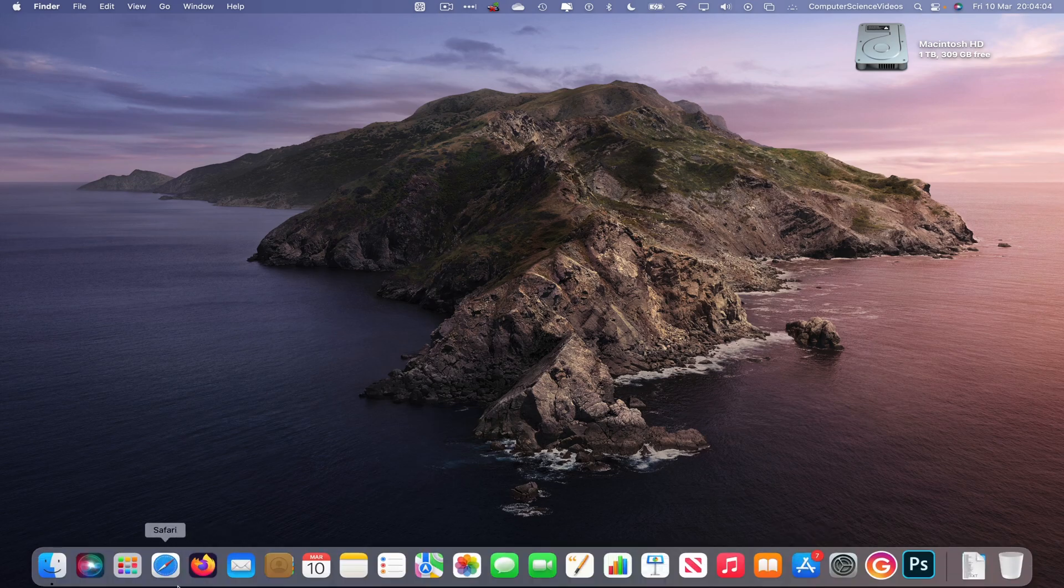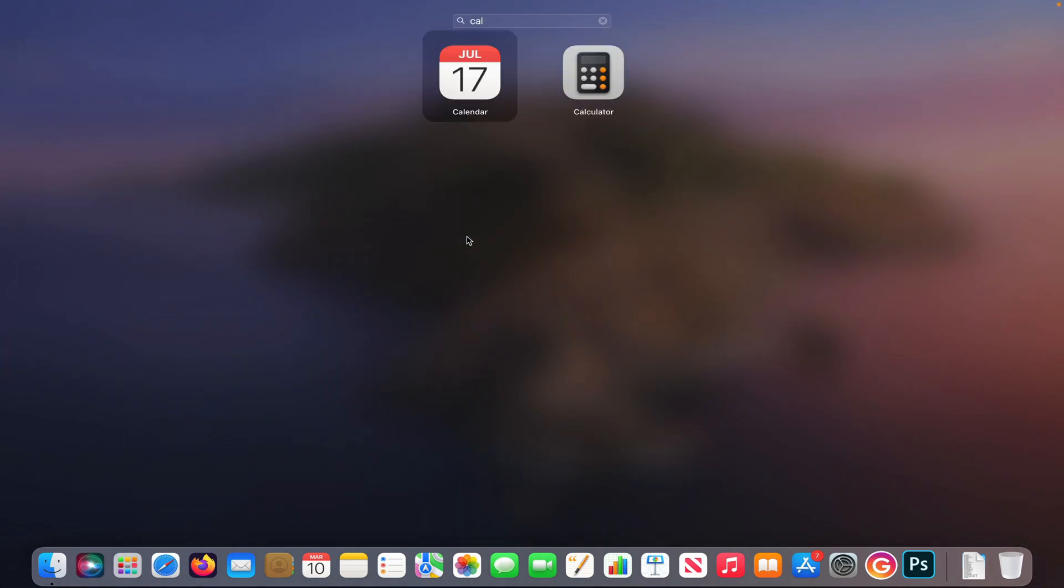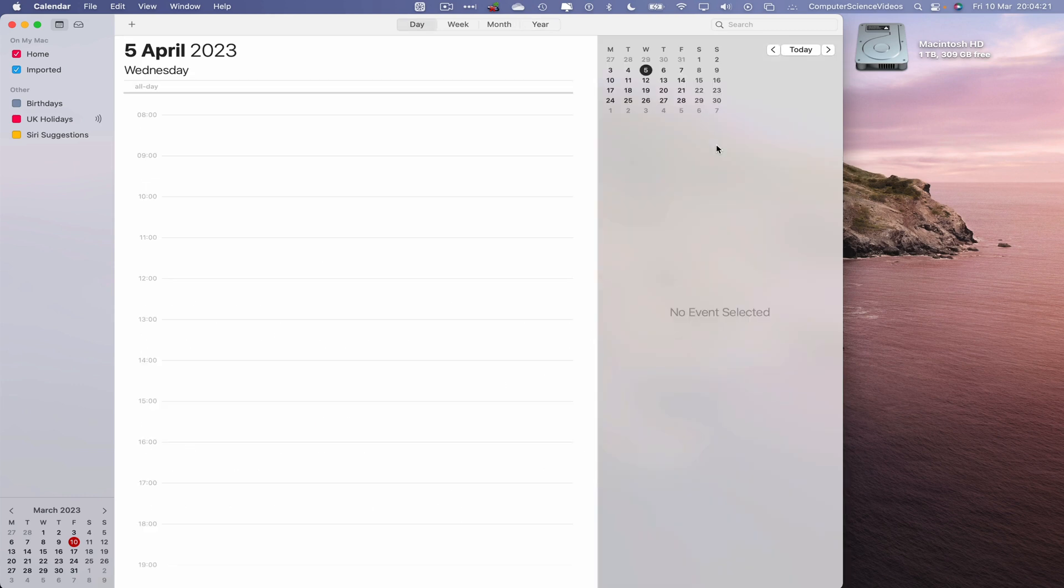So now let's go all the way on to the dock, go to launchpad, go to the calendars application, open up the application and now what we will do is create a quick event. Let's just go to April, the 5th of April and let's create an event.